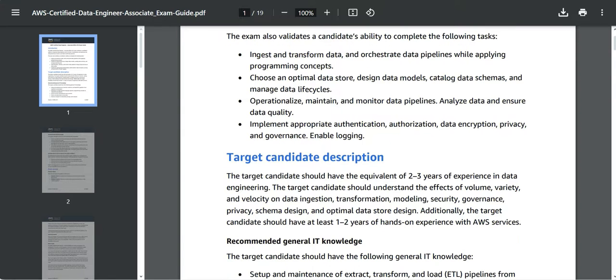You will have to understand the security portion of it, which includes authentication, authorization, encryption, and how the logins are enabled.